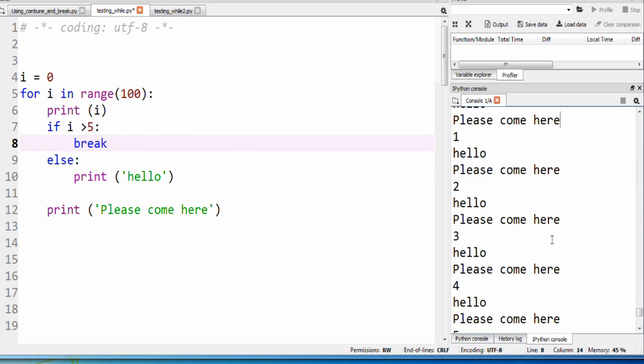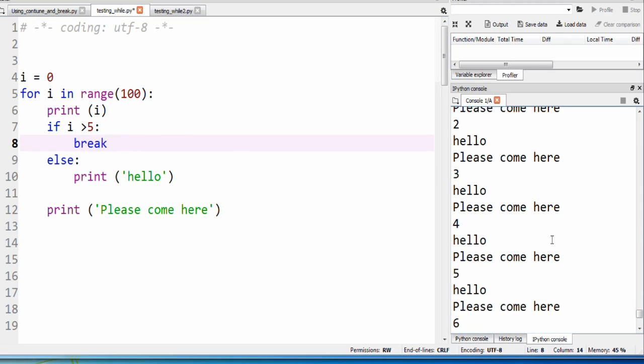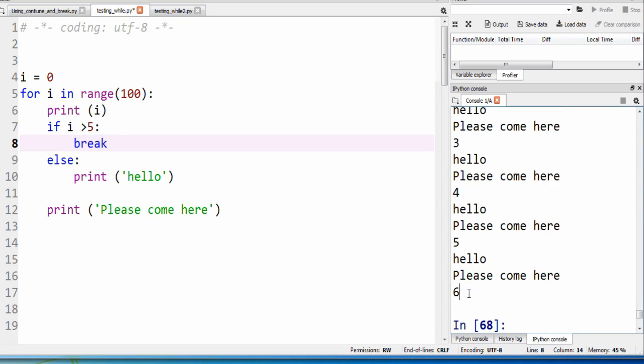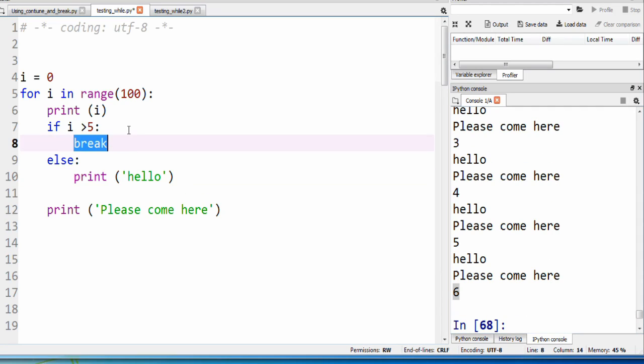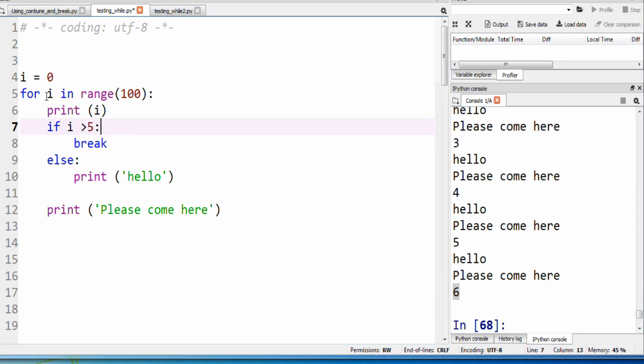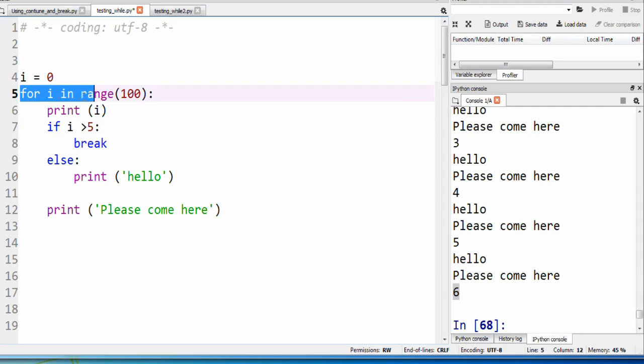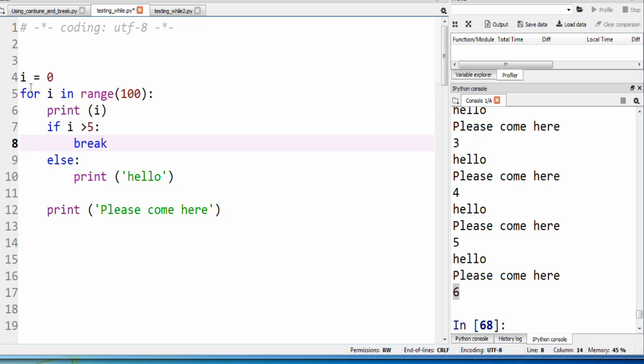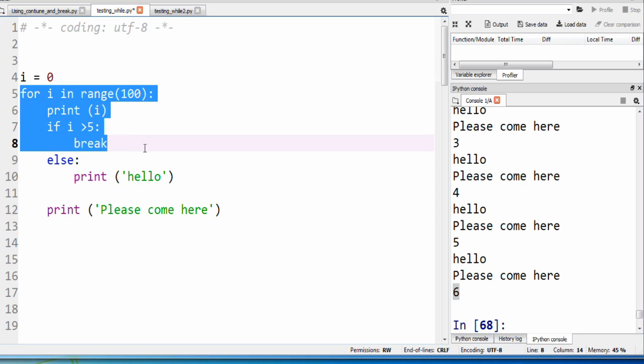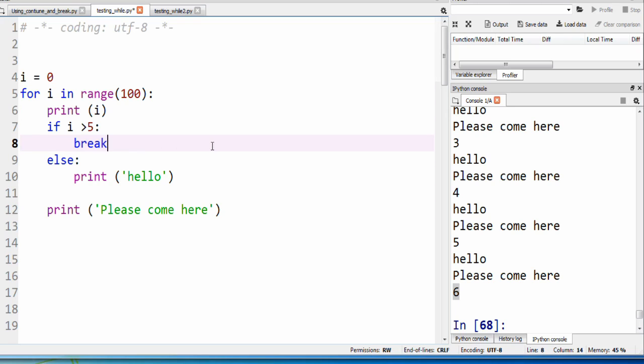So zero, one, two, three, four, five, six. Once we hit six, this break statement gets activated and we completely break out of this loop. So we break out of this loop and the loop has ended.